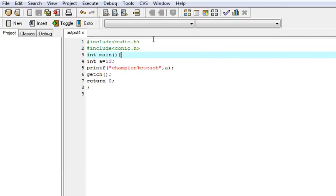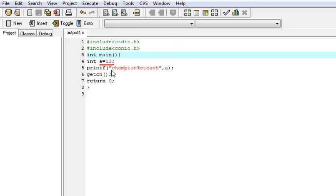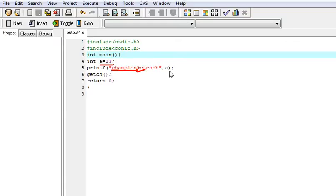Now first see here we have taken a is equal to 13 and then what we are doing. We have used the printf command that is champion. It will first print the champion. Then what will happen? It will take the percentage C and replace it with the a, the ASCII code of the a. And ASCII code of 13 that is carriage return. The ASCII code of 13 is the carriage return.